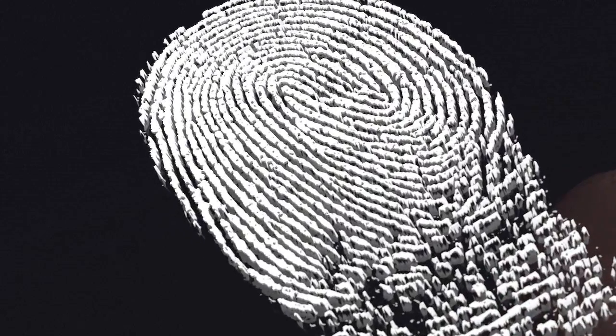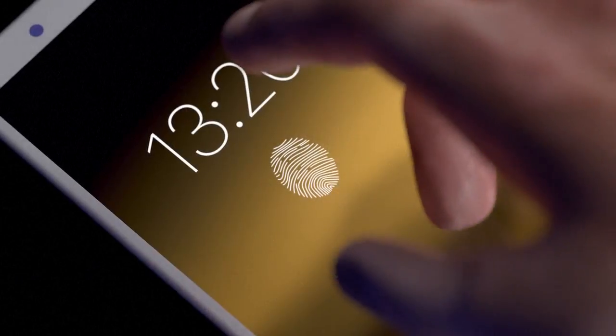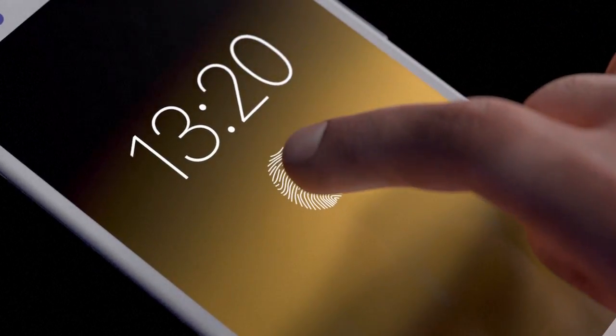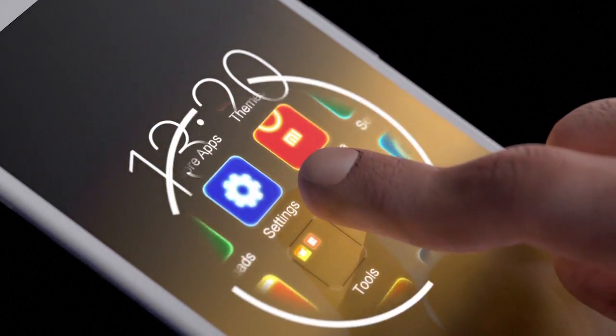If the unique characteristics in the arches, loops, or whorls match, the device will unlock.